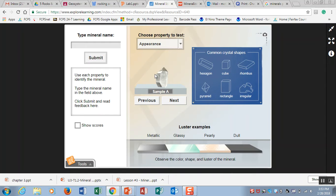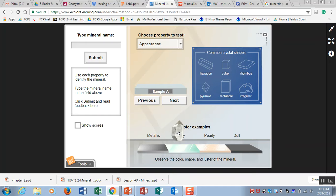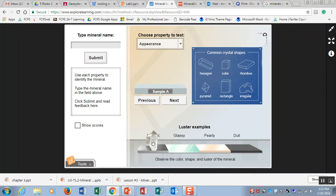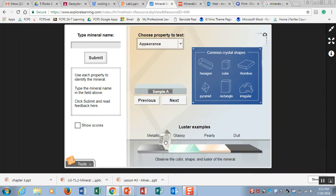Then you are also looking down here for appearance at the luster. Luster is the way that light reflects off of a mineral sample. So you have metallic, which really looks like tin foil or something metal. Then you have glassy, pearly, and dull.